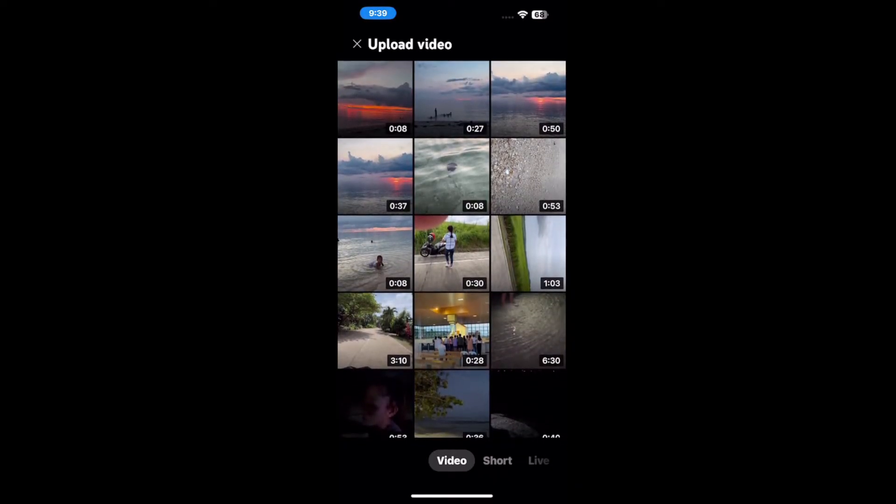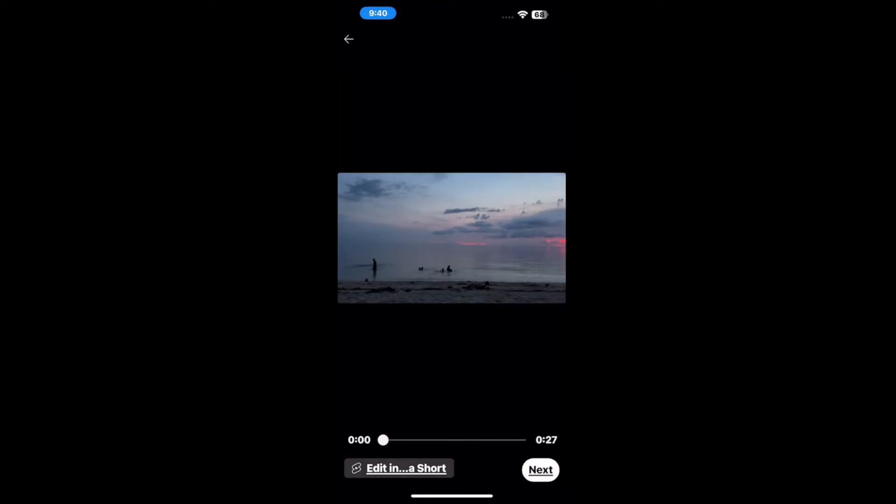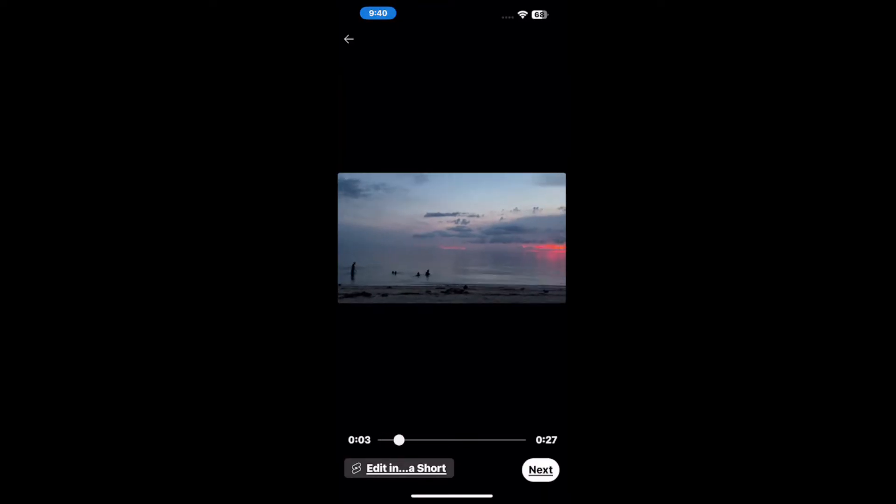Let's go to one of these and select it. So let's choose maybe this one right here in the middle, 27 seconds long.